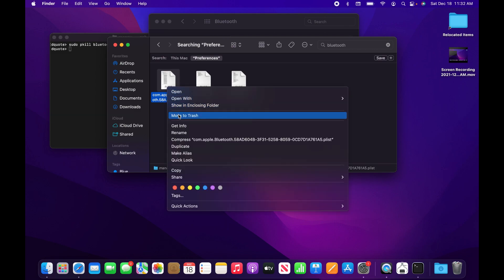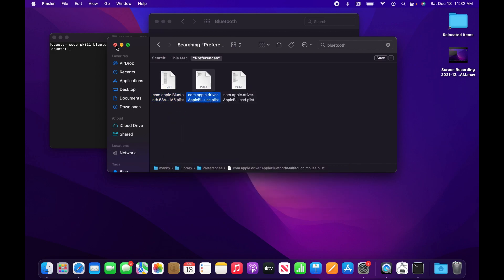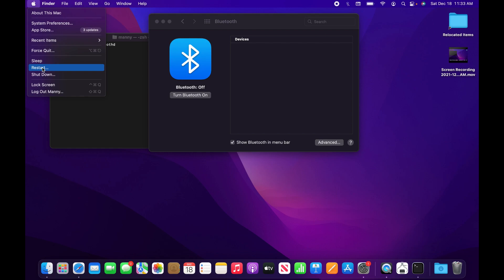On your Bluetooth component, turn it off and then restart your computer. After you restart, go back to your Bluetooth, turn it on, and try to connect your device again to the Mac to see if it works.